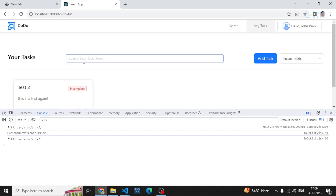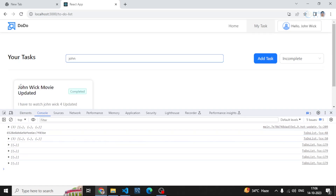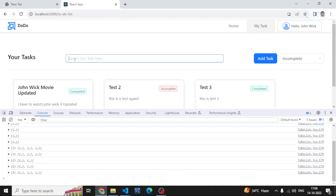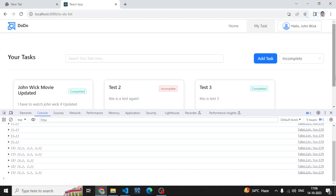If I search for 'john', I can see the John task. If I search for 'test', I get two results — test two and test three. If I clear the input, nothing is shown. That is working perfectly fine.